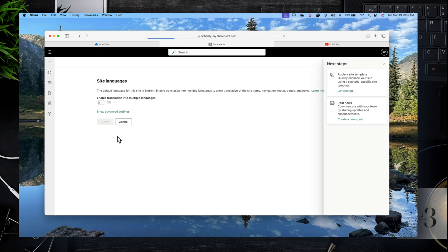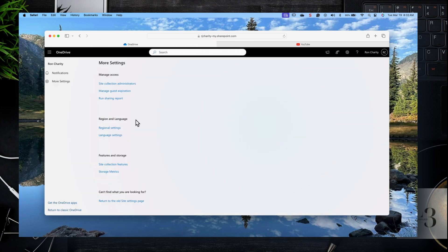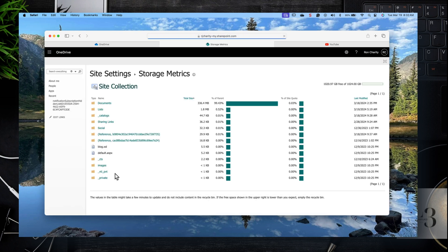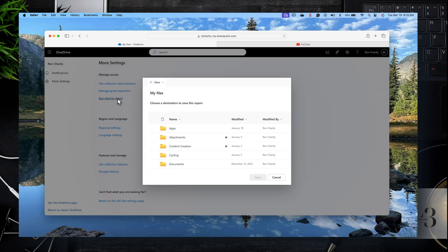Let's click on Regional Settings — your time zone and where you're located. Under Languages, you can choose a language and add a language pack, such as French, German, or English. You can also look at the storage metrics, which gives a bit more detail around what's happening with storage and which documents are consuming the most space.